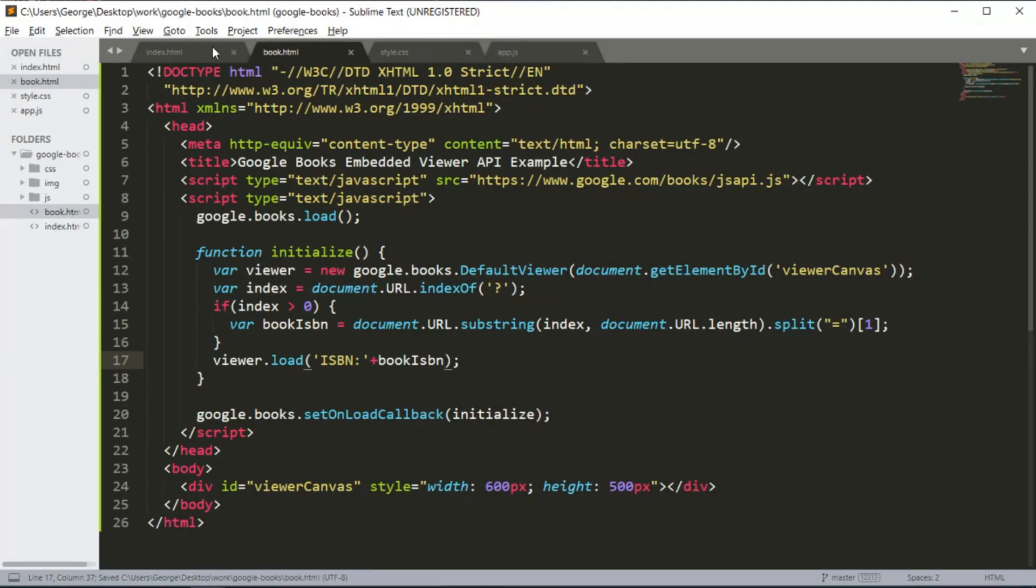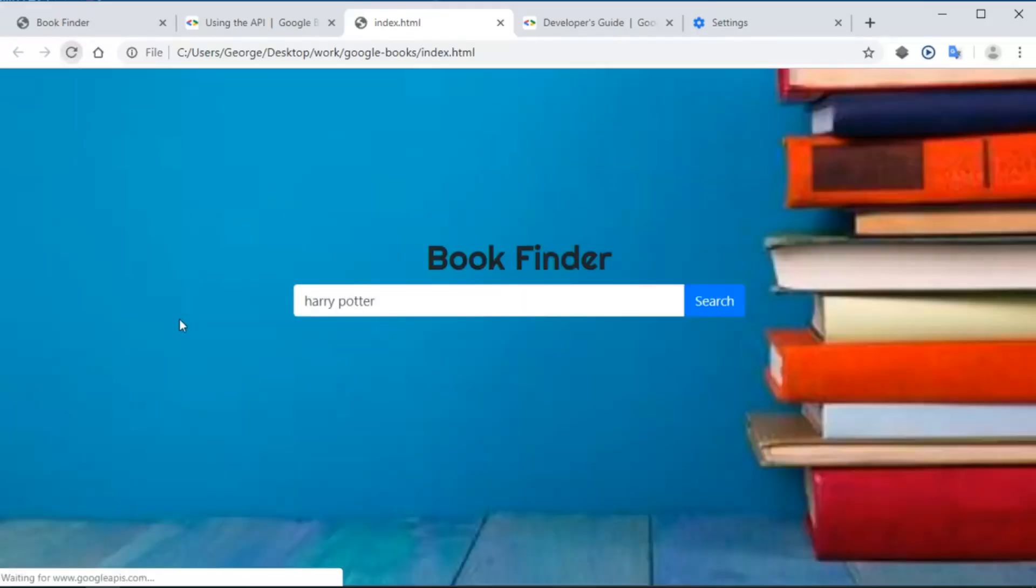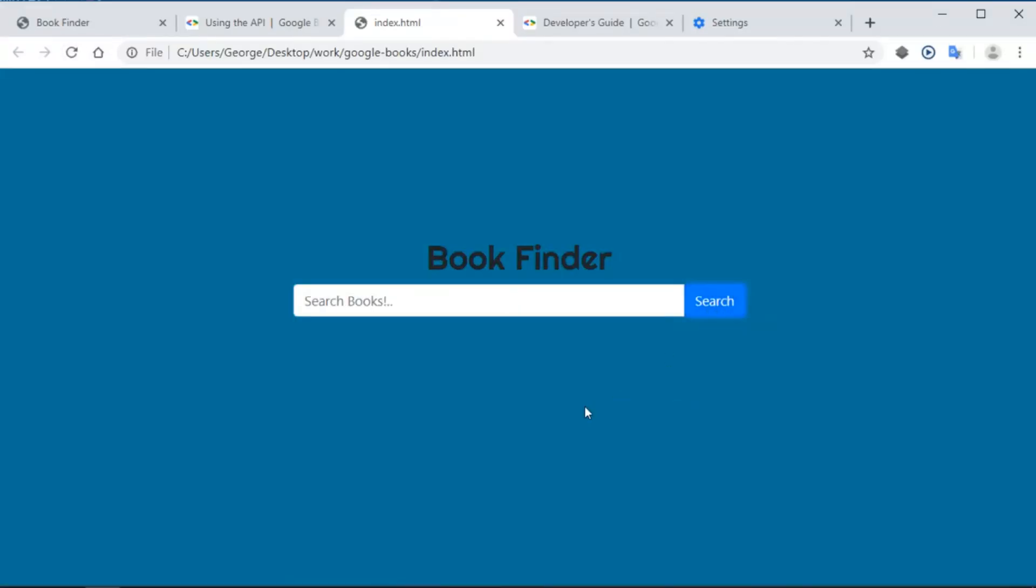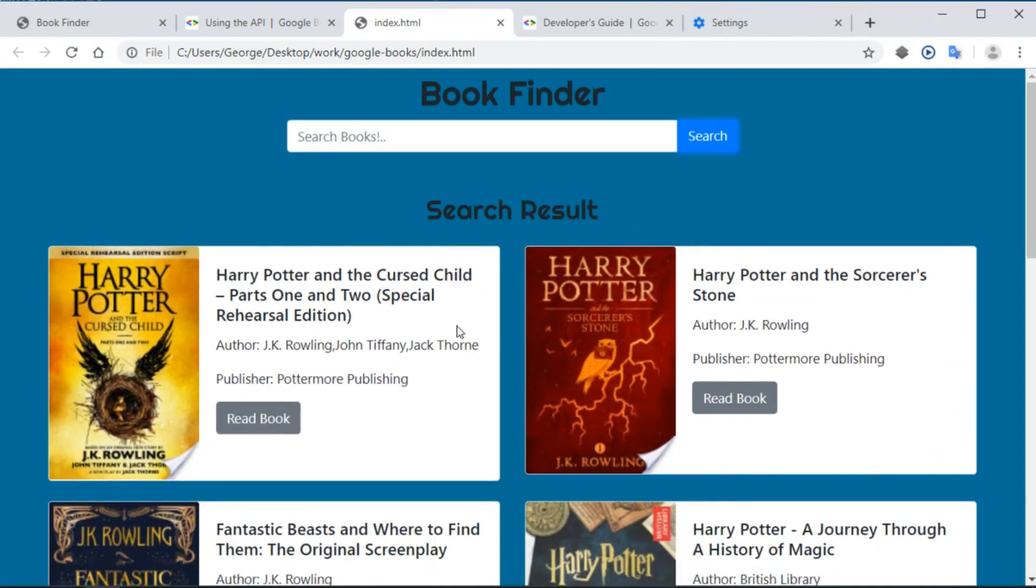So let's go ahead and run the code. Okay, so now it works. If I click on the read book link, as you can see, we got the viewer working.